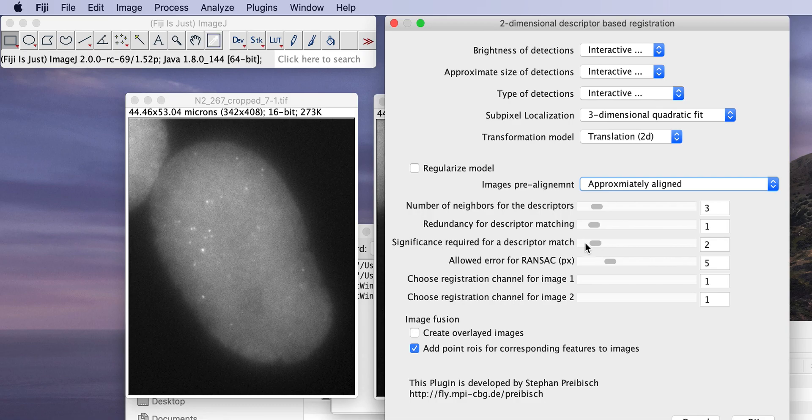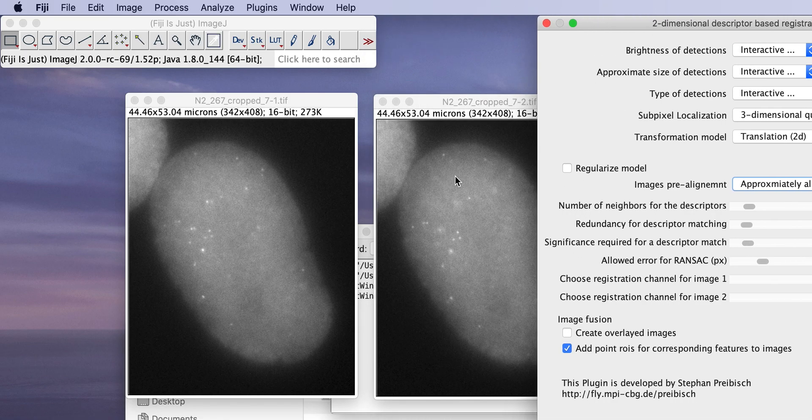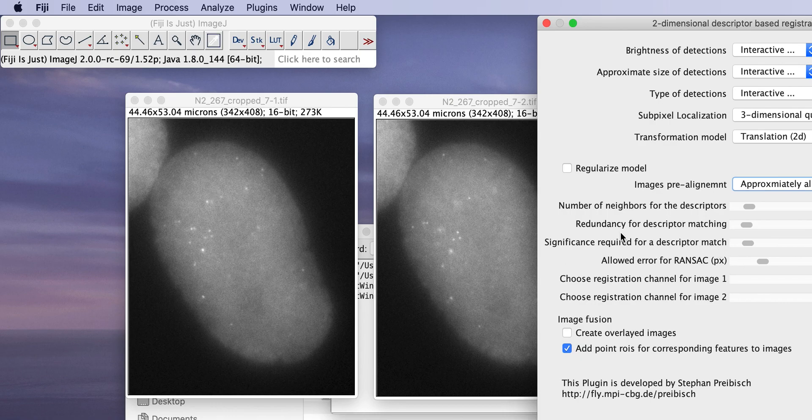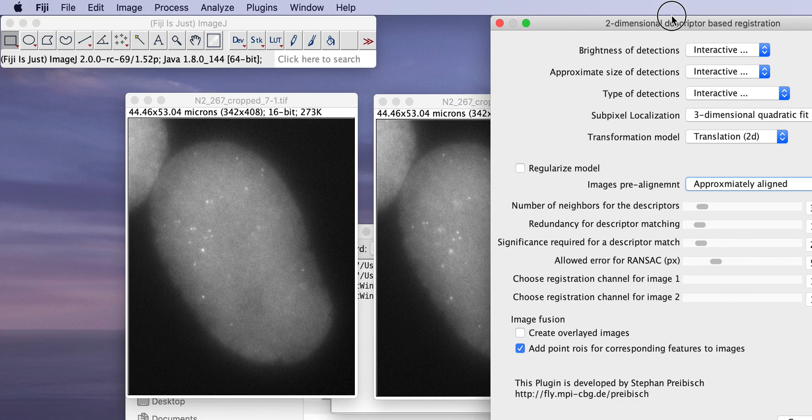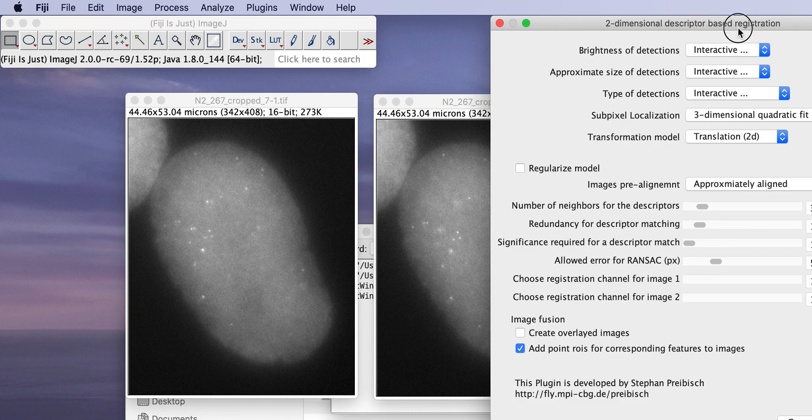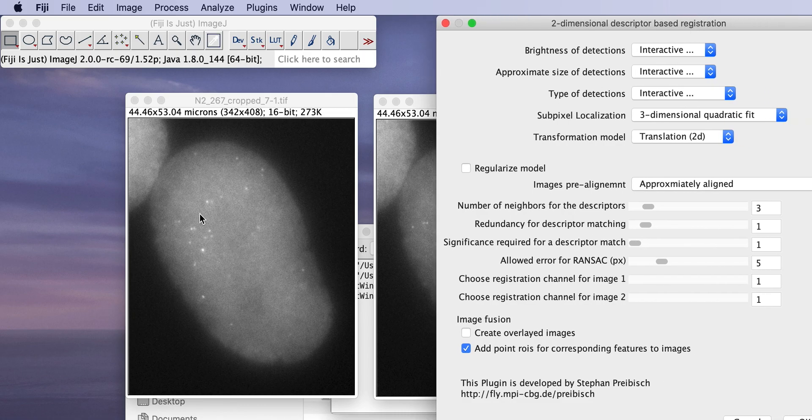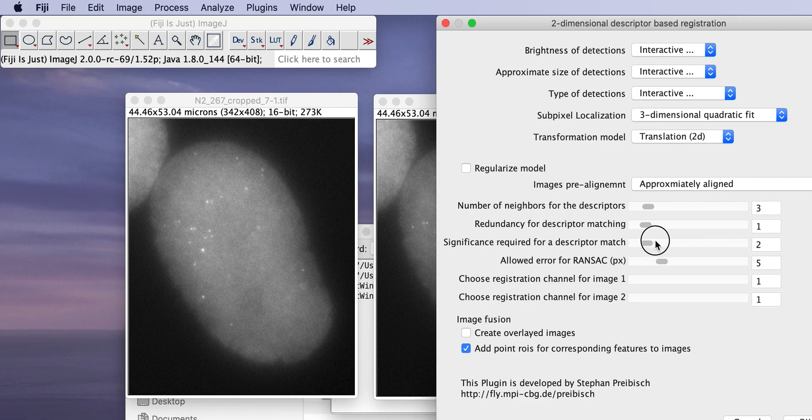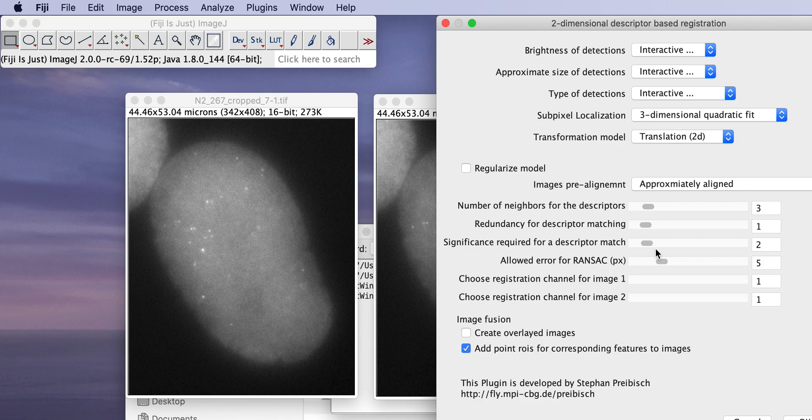The significance defines how to look for corresponding points. So it tries to find corresponding constellations of points and it always finds the best and the second best one. And the significance basically says for everyone to be considered to be a corresponding point, how much better does it have to be than the second best one? If you choose one, that means it will just take for every point whatever looks best. Usually you want it at least to be twice as good so you can filter kind of a lot of potentially wrong matches. But again, this depends on what you want to align. Usually two is a very sensible parameter.